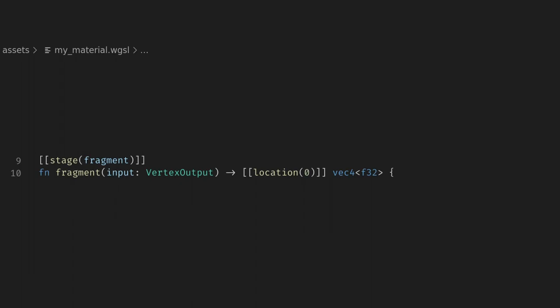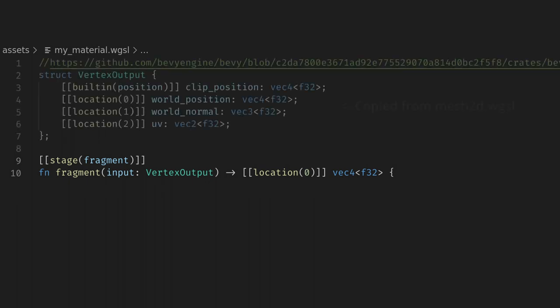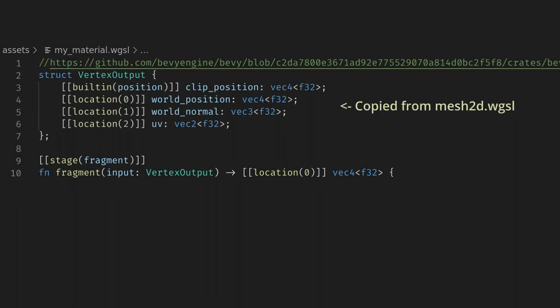Here we can return a Vec4 to location 0, which is the color target of our quad. As an input to our shader, we can grab the vertex output struct that the default shader will produce. Now we have the coordinates of the fragment in screen space, world space, and a UV value. With this we can create any number of effects.